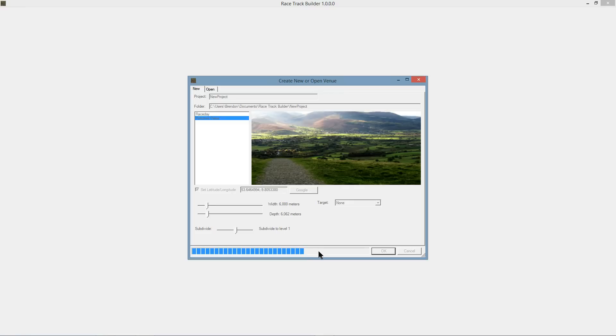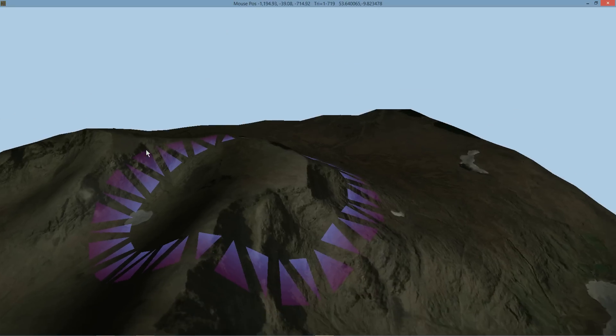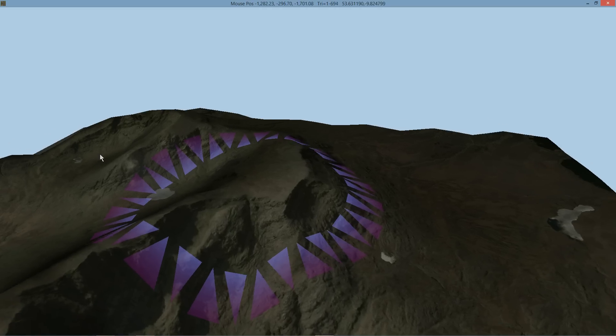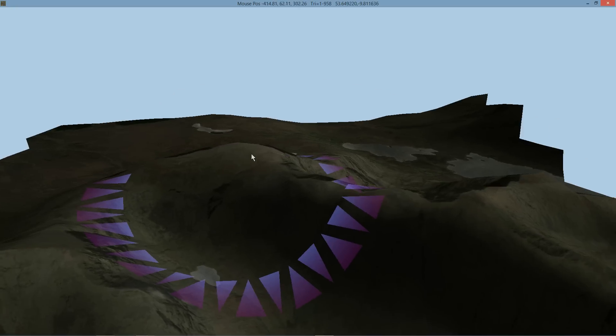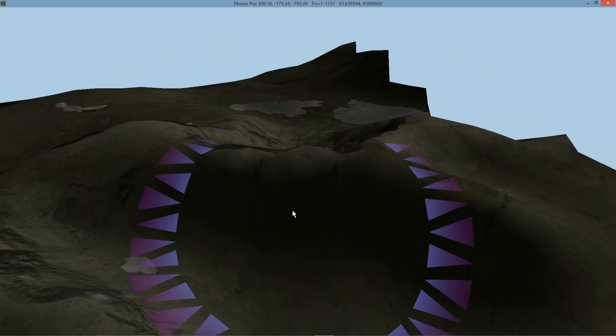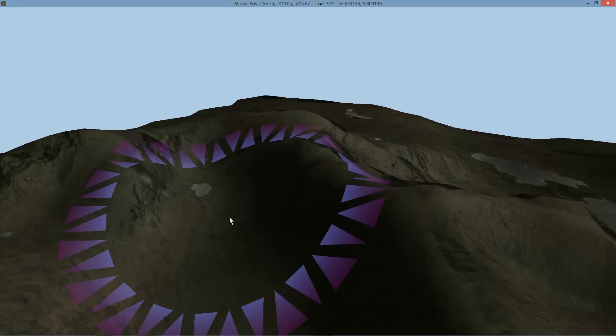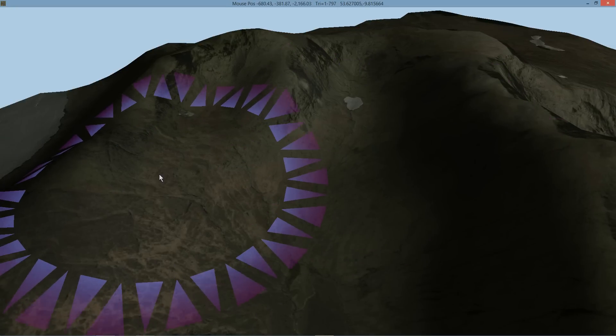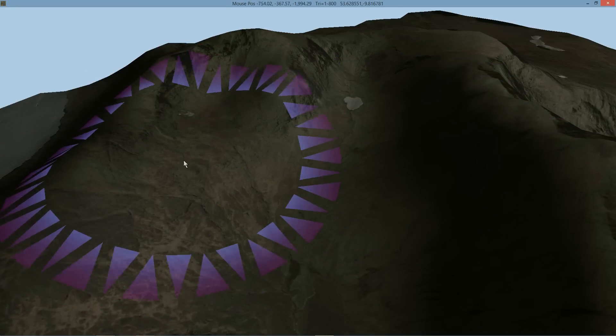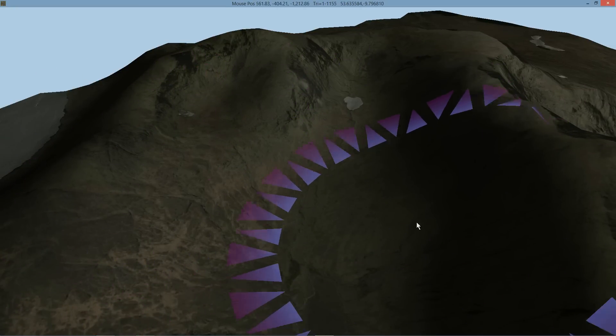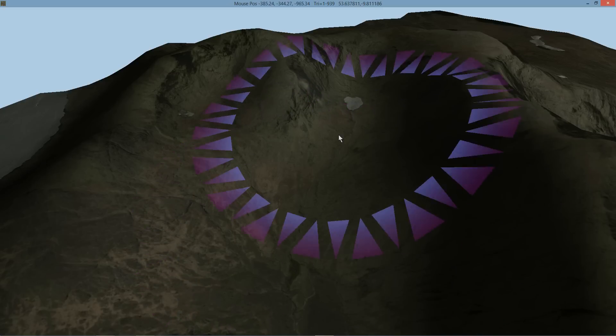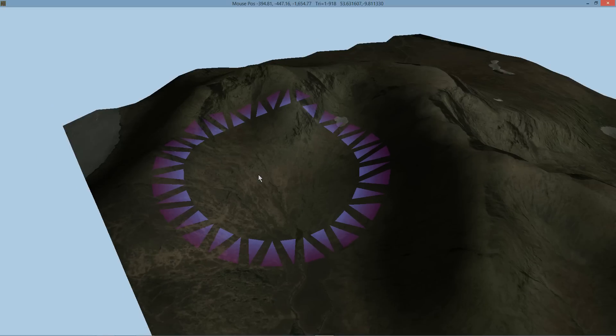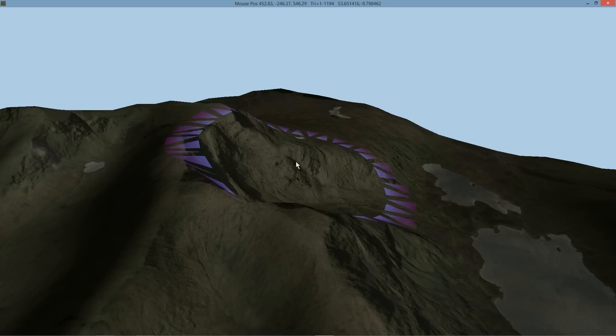I do want to update that. For some areas of the track, that's pretty good detail. For some areas of the track you would want more detail, so I do plan to have the ability to draw a rectangle on your screen here, and then we'll go out and get more Google images for a higher resolution.